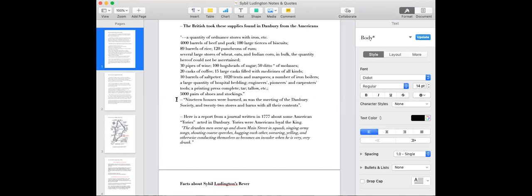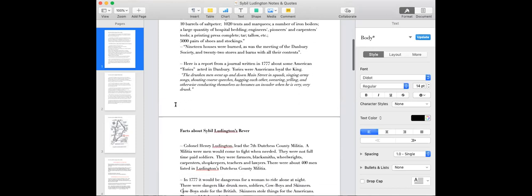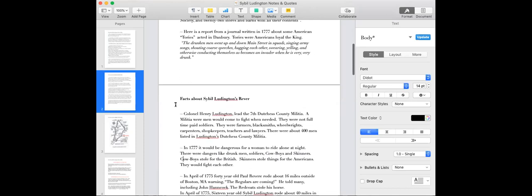But the same thing, where they were warning about the Redcoats, the regular army coming to take the supplies of the American patriots, who the British called rebels.